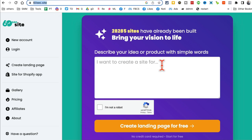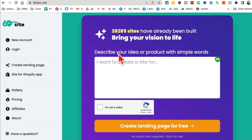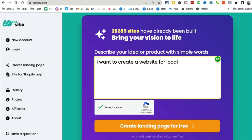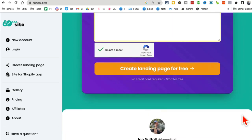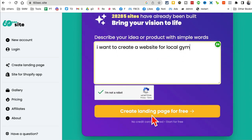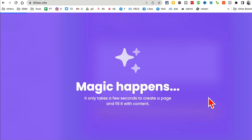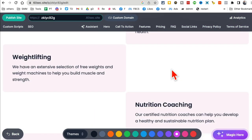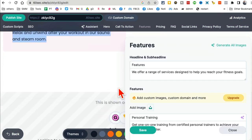Here's the URL: 60secondsite. What this AI tool does is you describe your idea or product in simple words and AI will create a website for you — no design, no coding, nothing. For example, let's say I want to create a website for a local gym. Click on 'describe the product,' then click 'create landing page for free,' give it a few seconds, and here you go. It created the website and also wrote all the content for you.